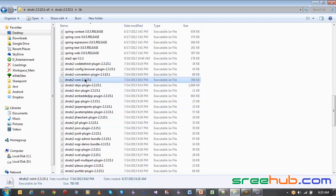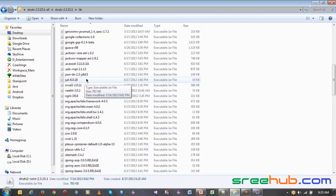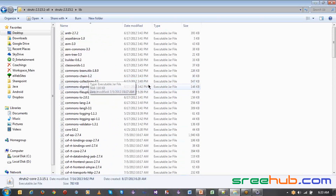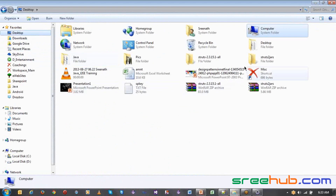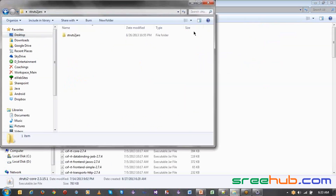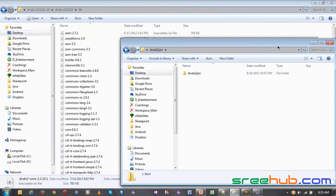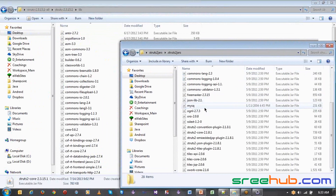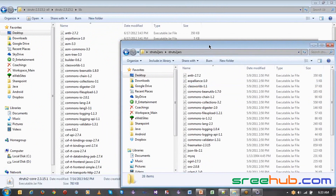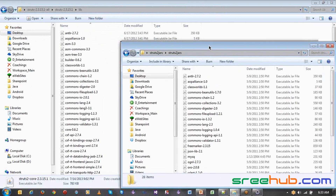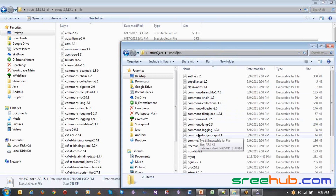This struts2-core we will be using for the actual running of our jars. I have segregated some of the jars which we have to use. We just have to use a few things — around 20 jars — in order to develop a simple Struts application.